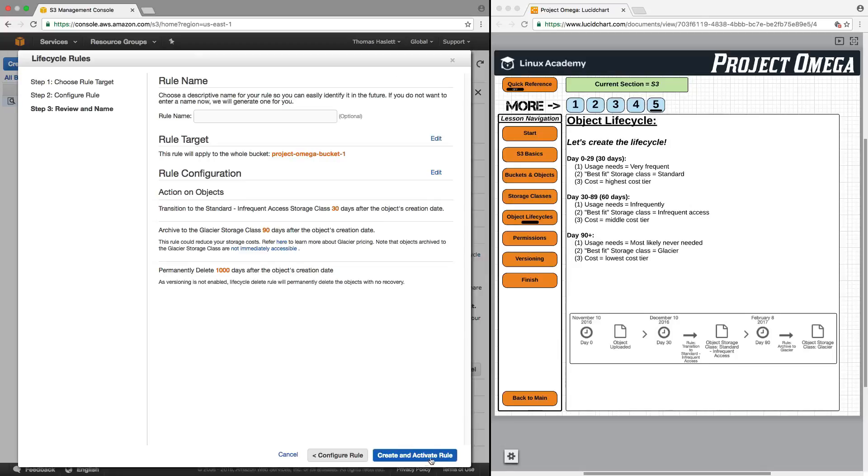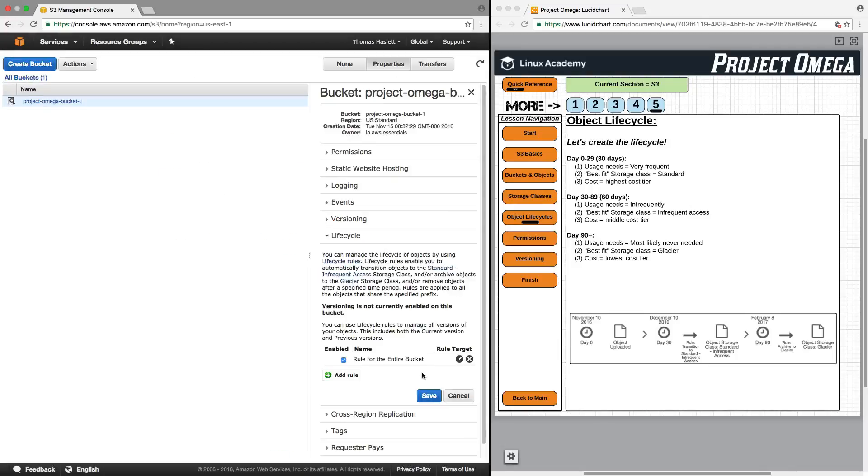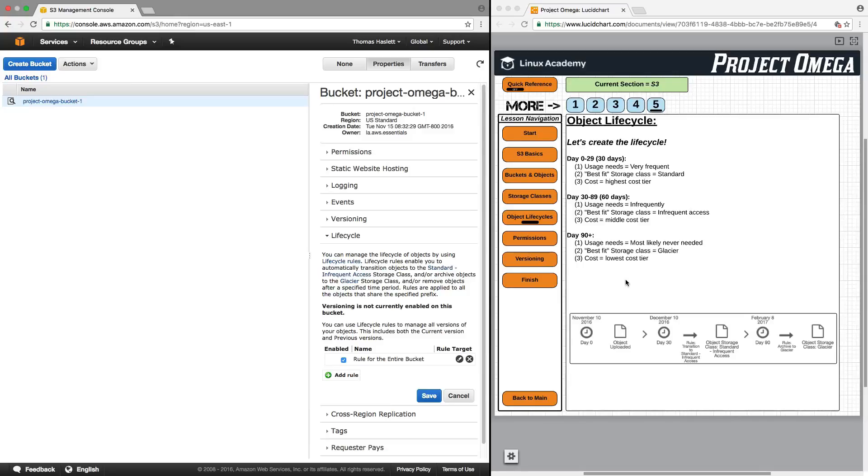I'm going to click review, and click create and activate rule. Now that rule is live and active for our Project Omega bucket. And with that, I will conclude this video. Thank you for watching. You may now move on. Have a great day.